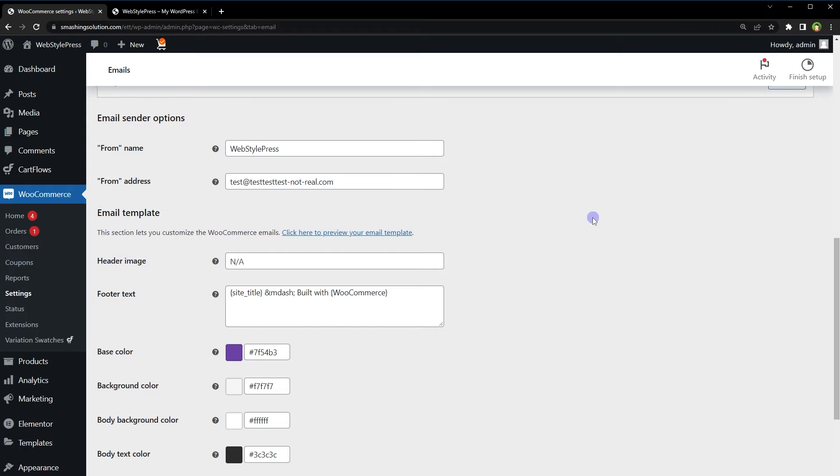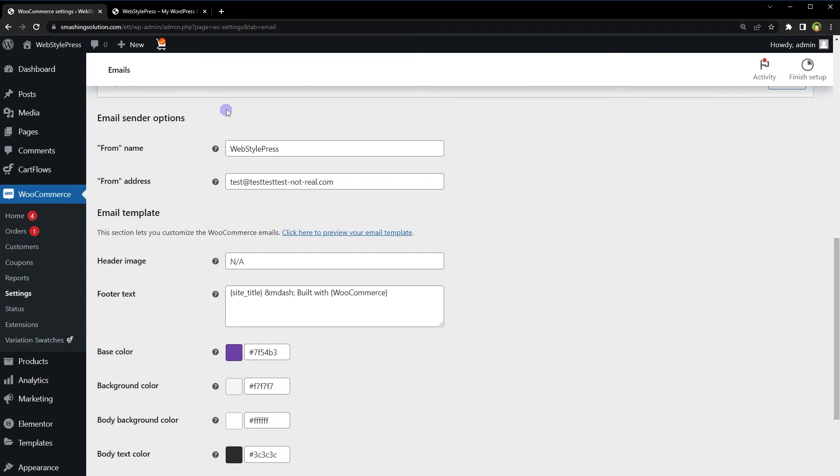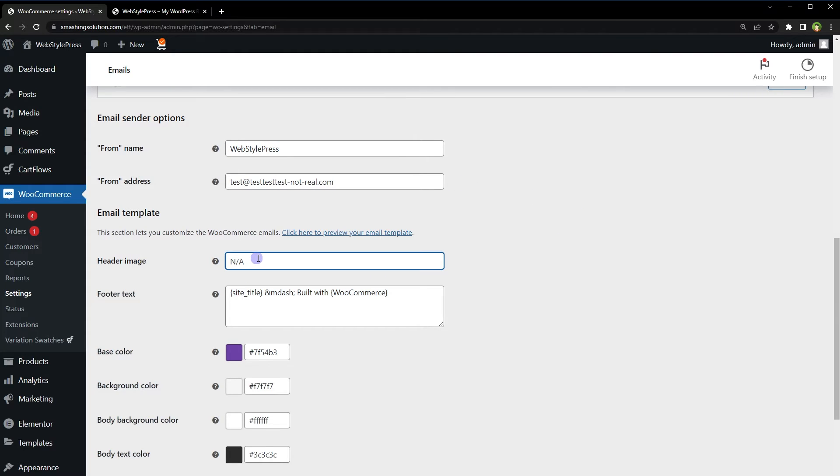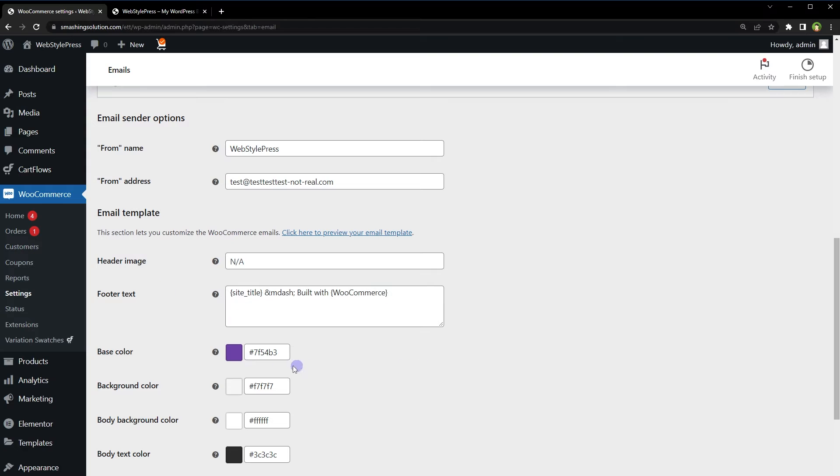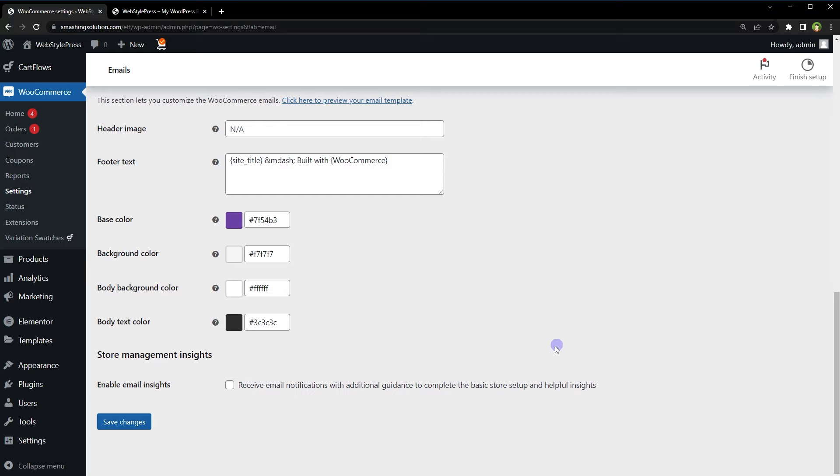Here is the header and footer for the basic email template that WooCommerce offers. You can change colors, text, email template header image from here. These are email sender options. From here you can change from name, from email address, specify header image, upload image using media library, or use the path for your current logo. Change footer text from here, change base color, background color, body background color, body text color, and hit save changes.